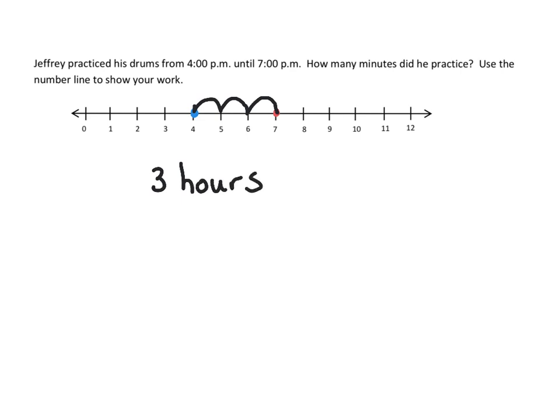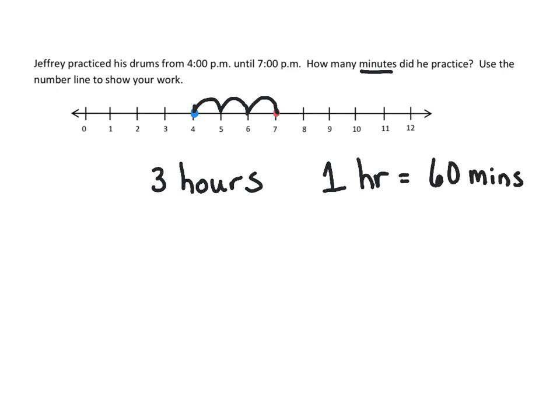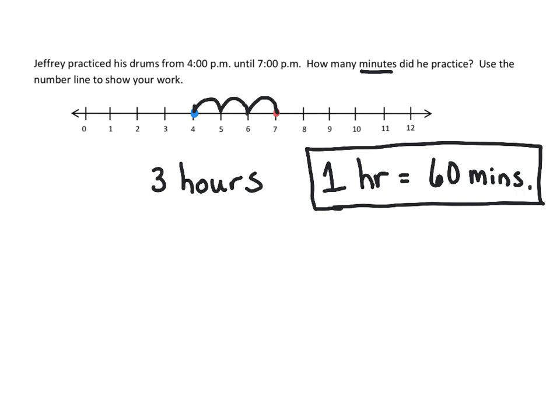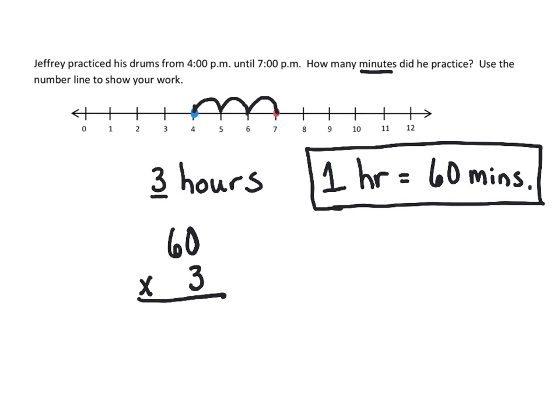But they're asking you for minutes. Now, most of us know that in one hour, it's equal to 60 minutes. So once we have that conversion, it's going to help us solve that problem and convert hours into minutes. We have three hours. So we're going to take 60 and multiply it by three. Zero times three is zero. Six times three is 18. So Jeffrey practiced for 180 minutes.